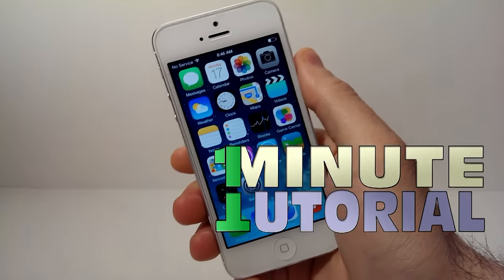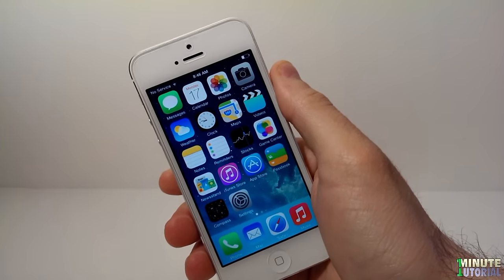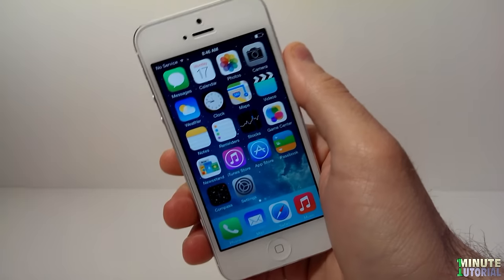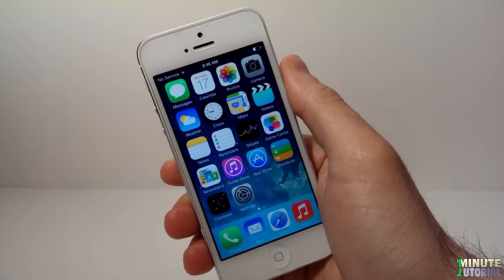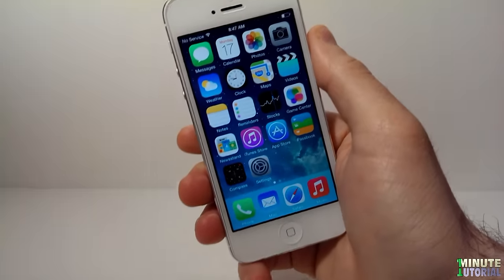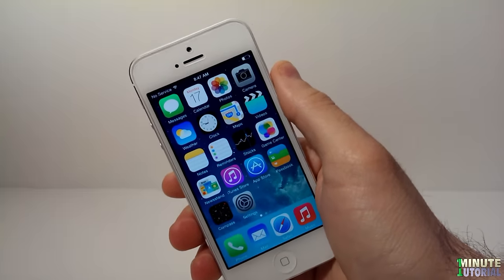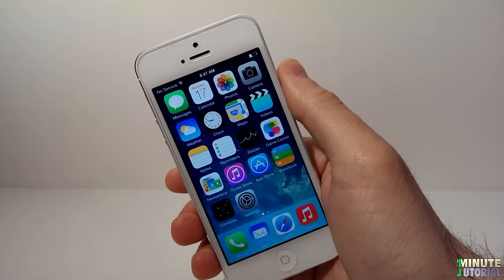Hey guys, welcome to my video. Today I'm going to show you how to play any video file on your iDevice — iPhone, iPad, and iPod Touch — and that includes MOV, AVI, MPG, MP4, etc.